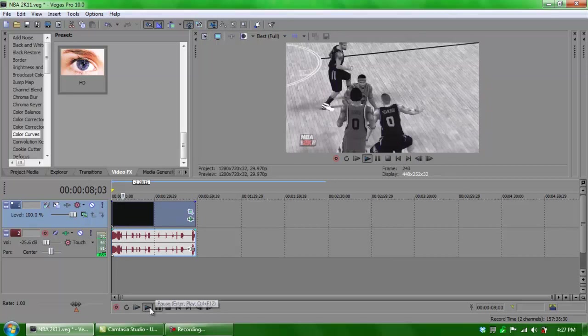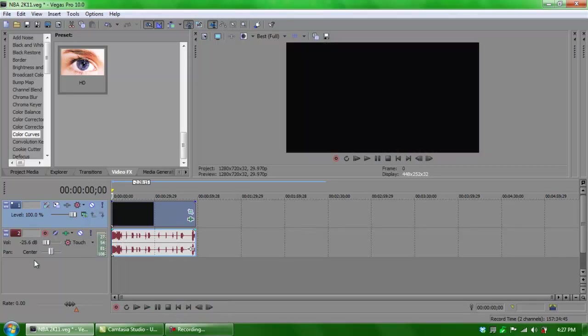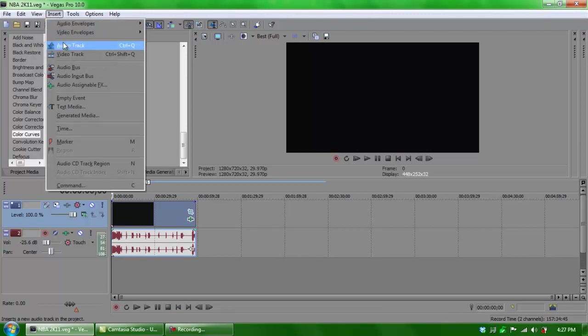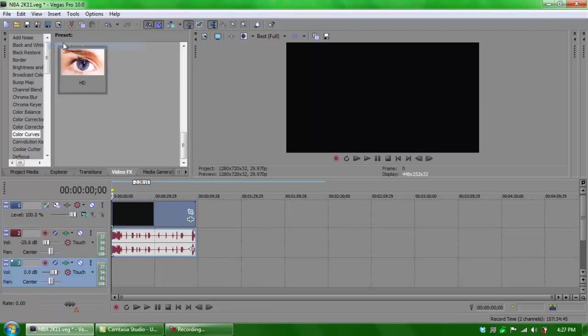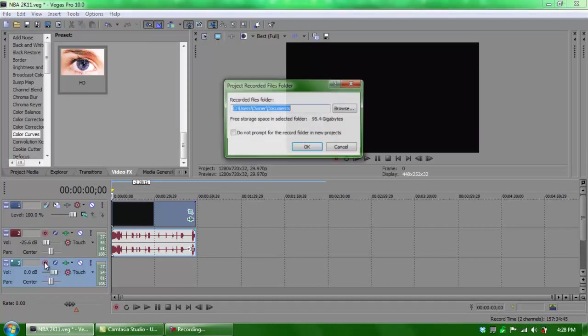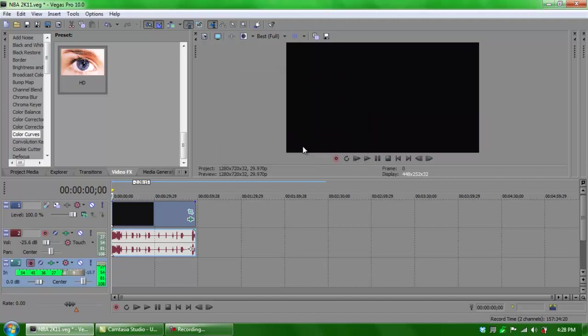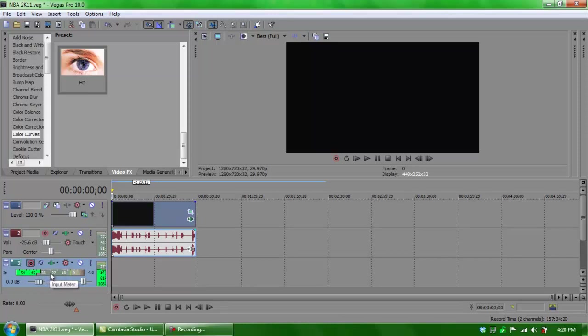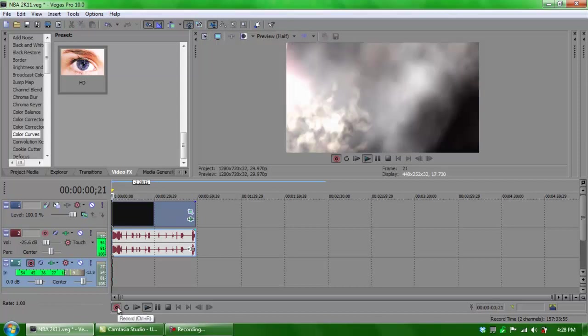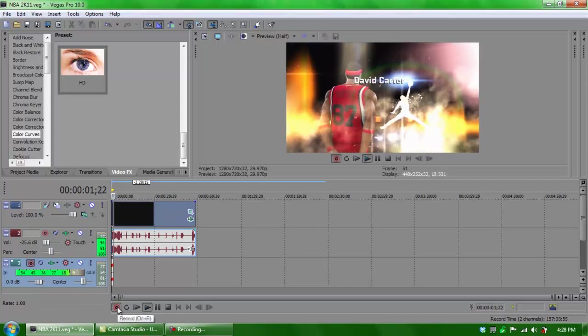Now when you want to record over your gameplay, all you have to do is enter another audio track and click this button right here, which means arm for record. What it does is it arms that track to record. It tells you where do you want to save your actual recordings, and I will save it in my documents. Now as I talk, you can see here where it says the end, it keeps moving every time I talk. So that means that it is ready for recording. All you have to do right here is press record.